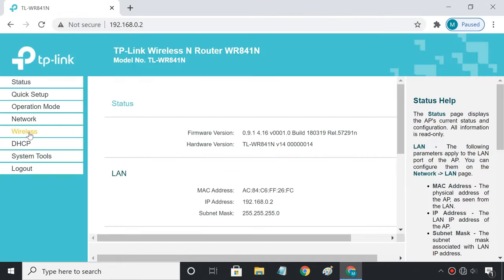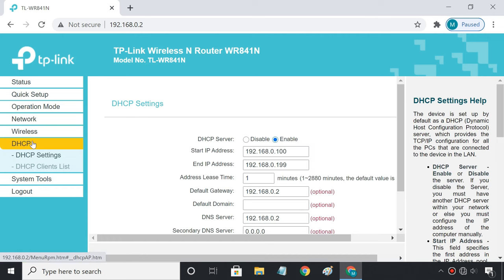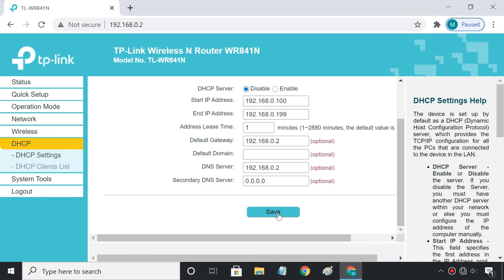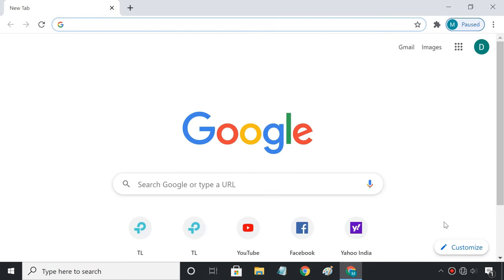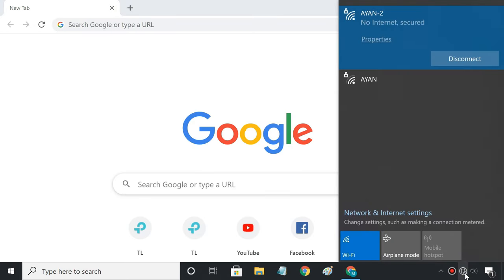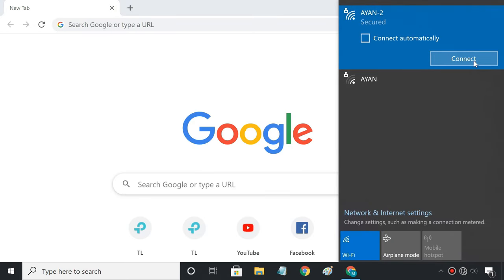Next, navigate to DHCP and select Disable. Finally, check for a connection.